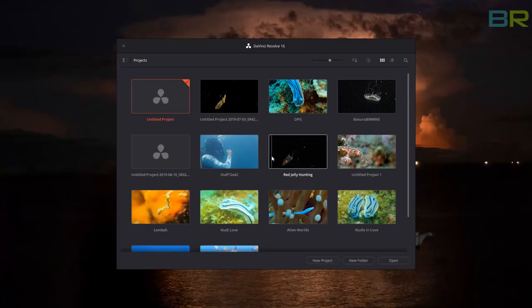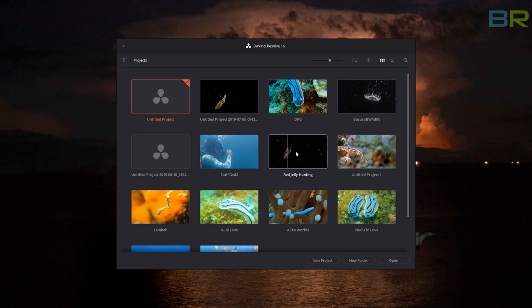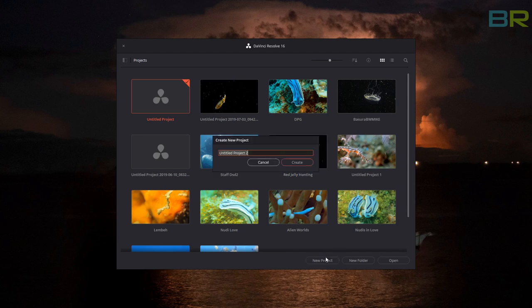Once you have downloaded and installed Resolve, launch the app and you'll get a project window. Click on the new project button and give your project a name.